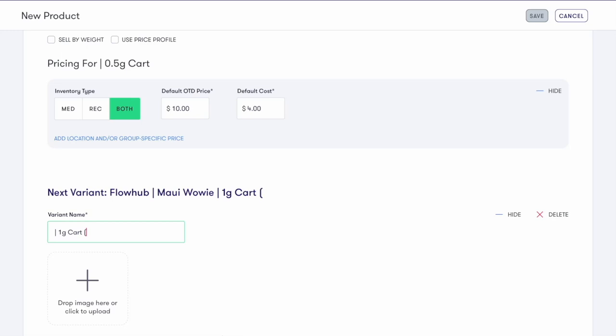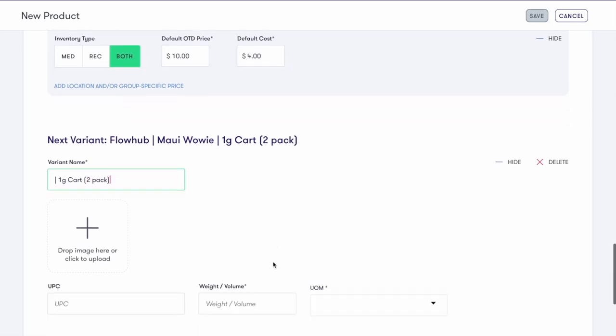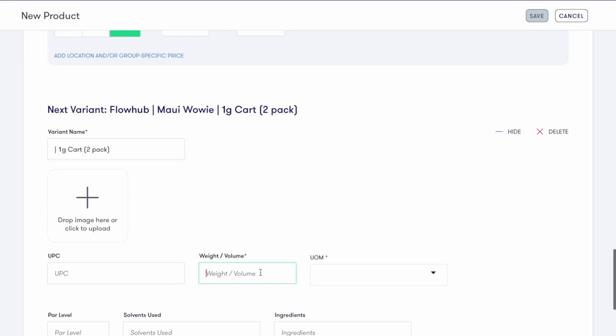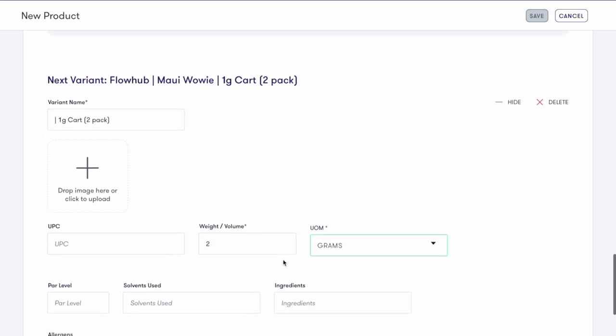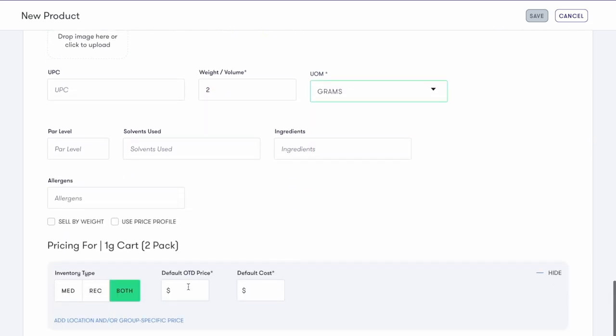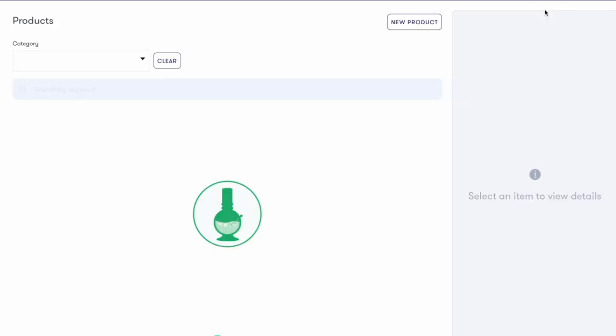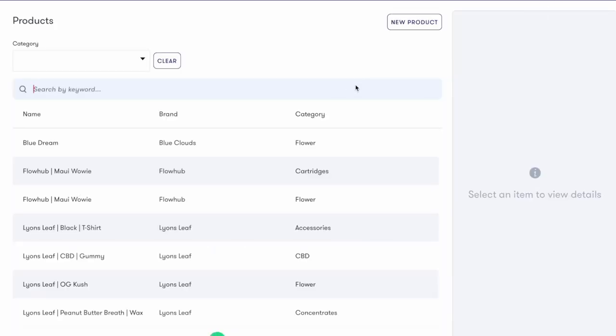This next variation is a two-pack of a one-gram cart. When entering the weight slash volume for a package, make sure to do the entire weight of the package. Enter the price and cost. Once all required fields are entered, the save button in the upper right corner will turn purple.